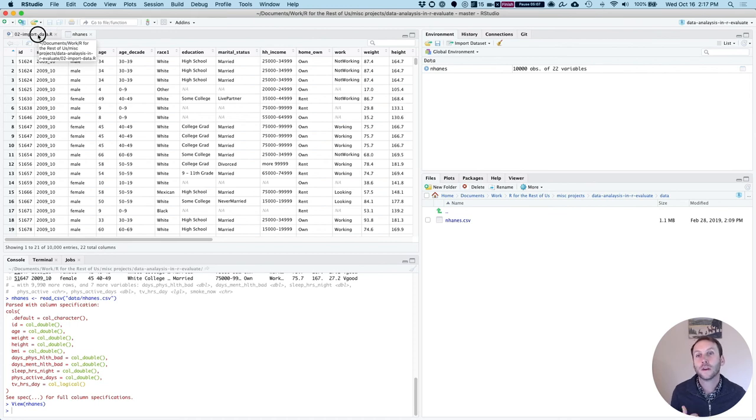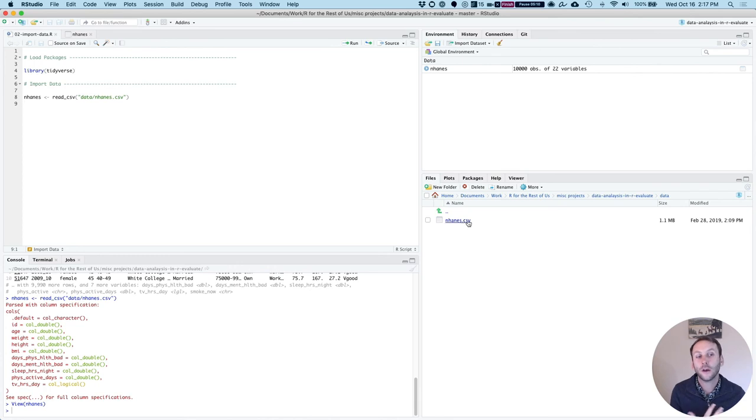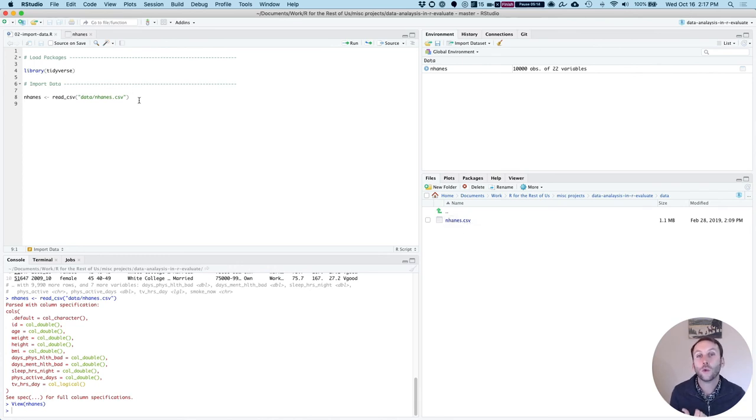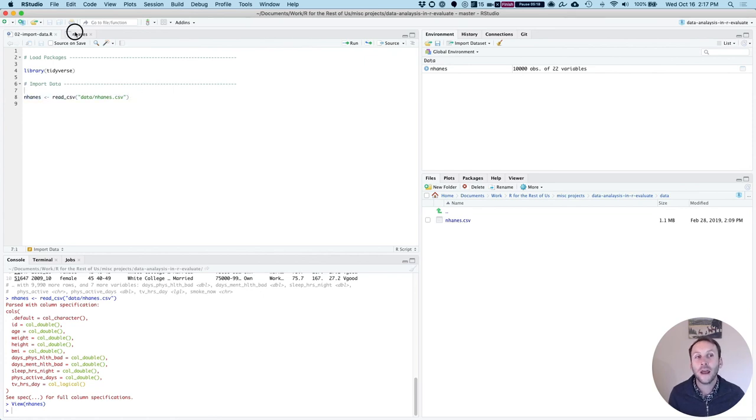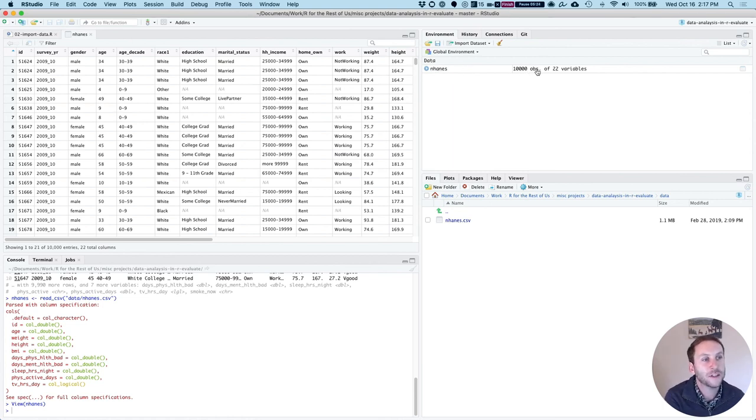So the CSV lives externally, or lives as part of my project as part of the files, but I can only work with it in R after I run this code to import it. So at this point, now I have my nhanes data, and I can look over here and see it says, okay, 10,000 observations of 22 variables.